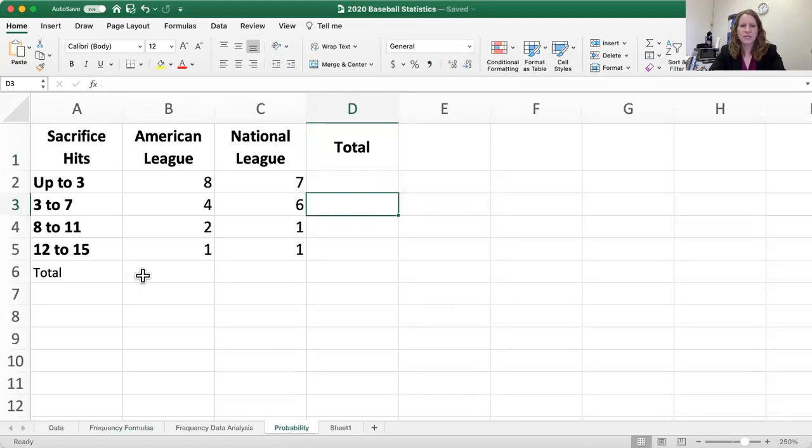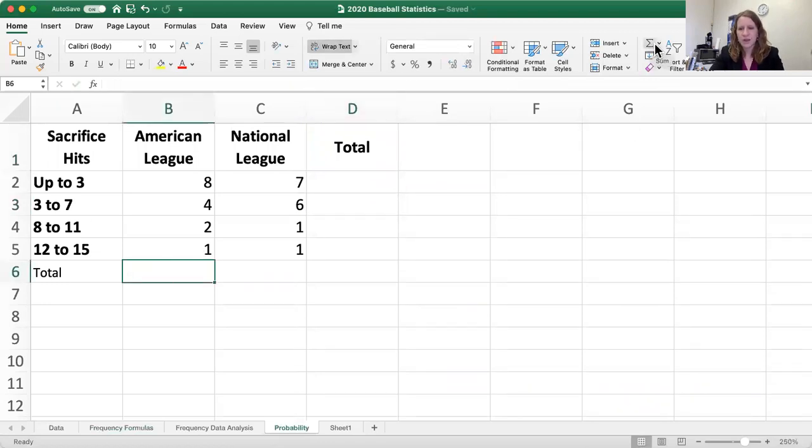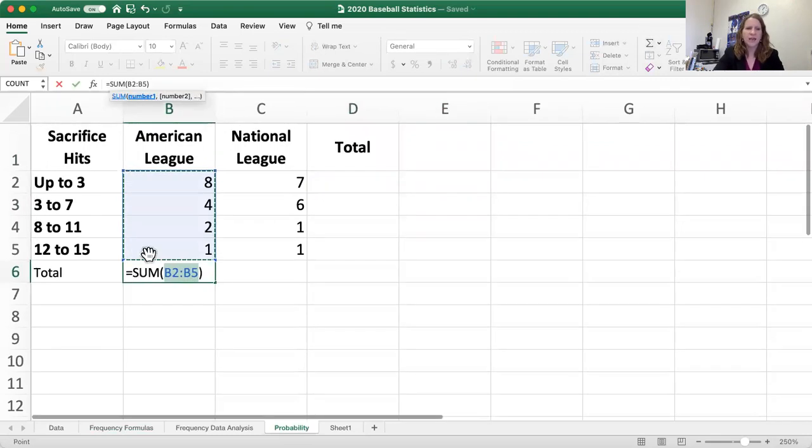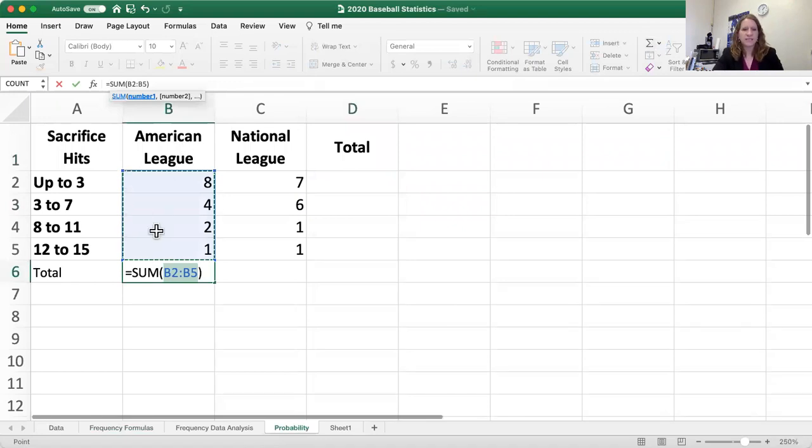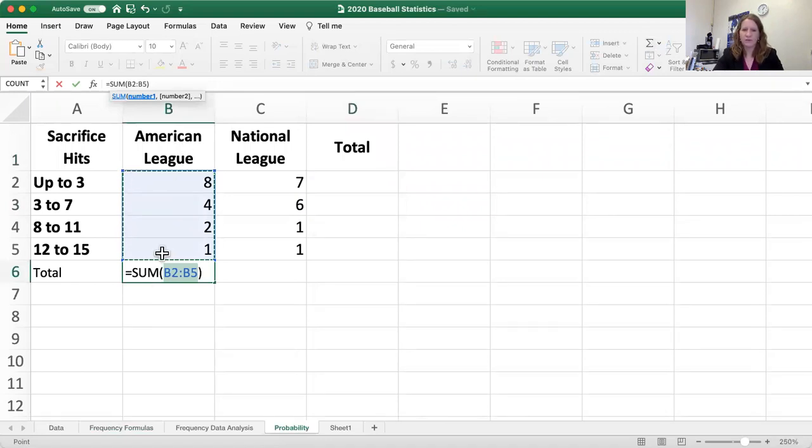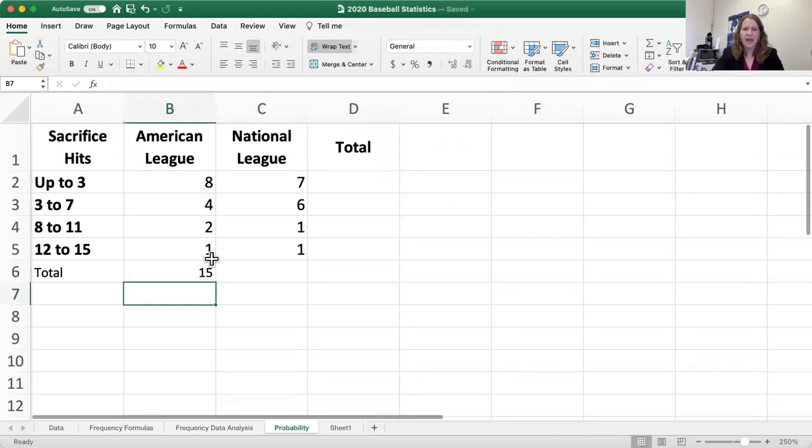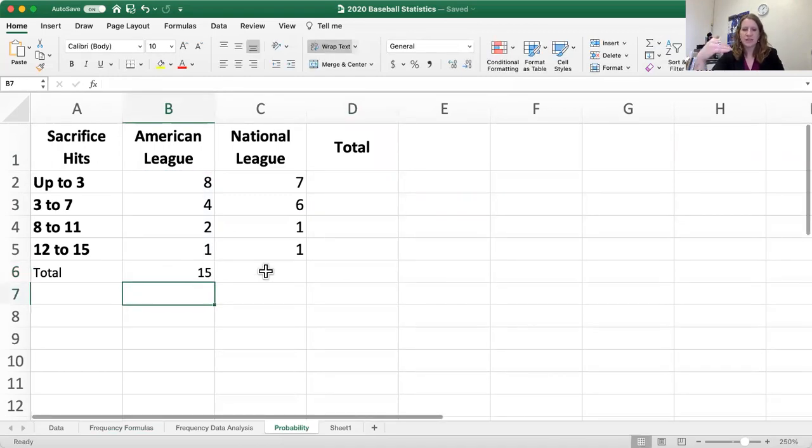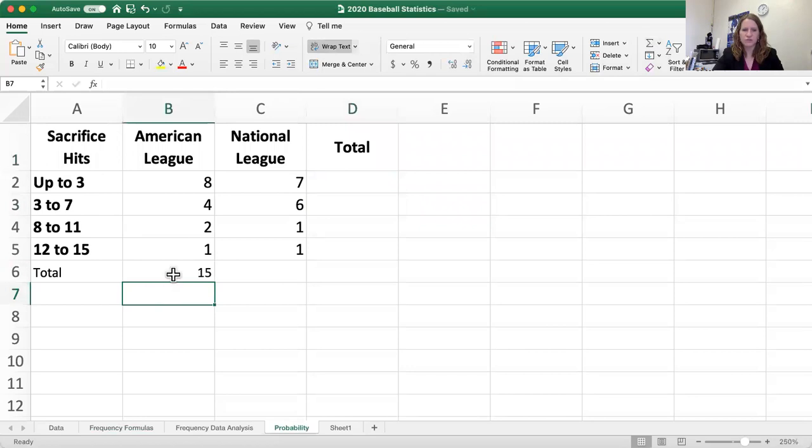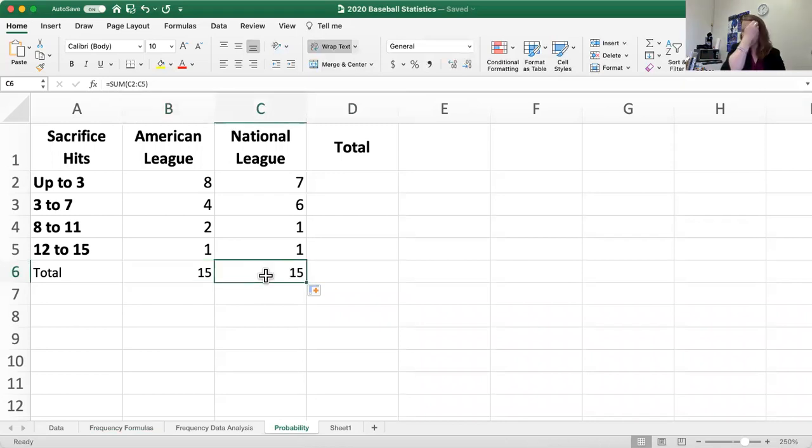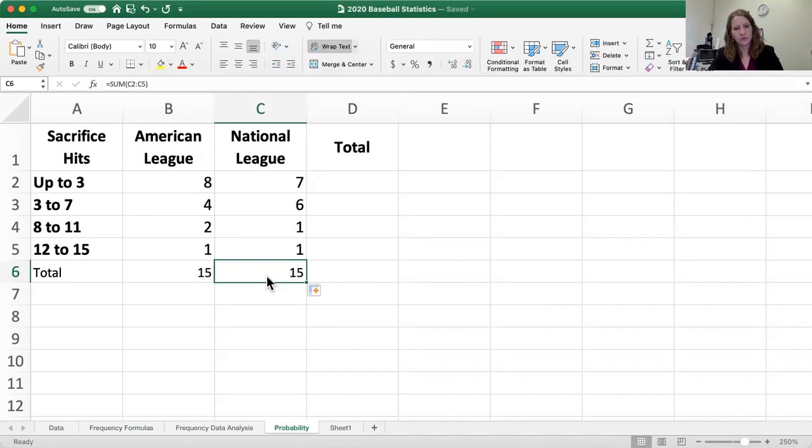So to start we're going to find our totals and put total there and total up here. So what we need to do for that is we can just use our autosum which is right here, this little funky epsilon, and all you do is click it and it will put your formula in for you. If you want to just put the formula in for this data we have sum and then B2 through B5 and hit return. And you can do that five more times or you can just drag it across.